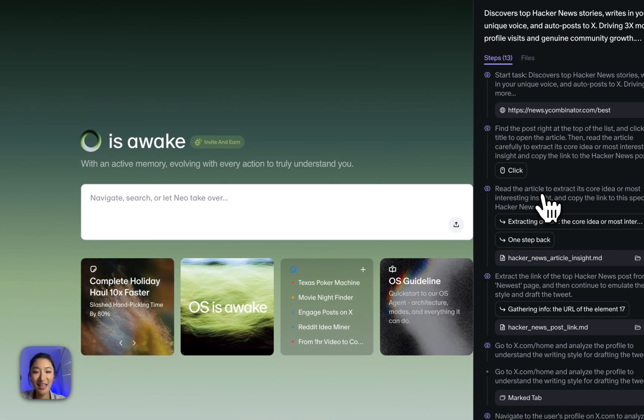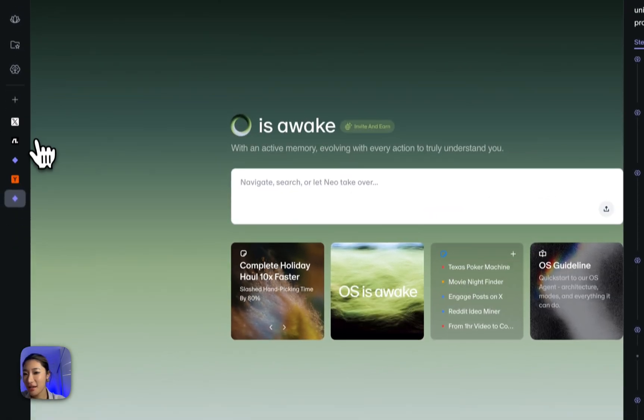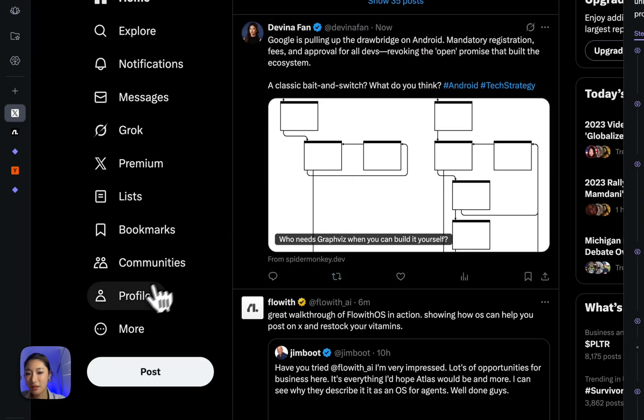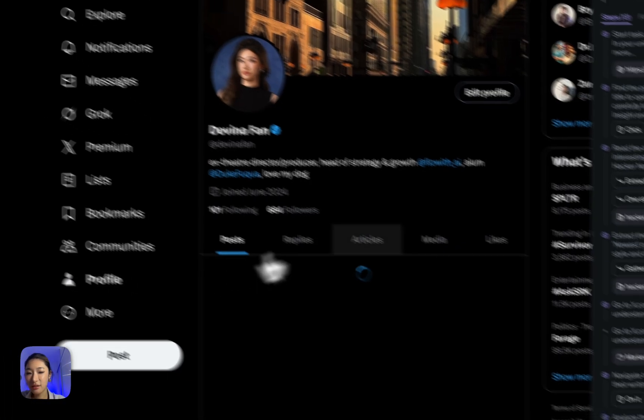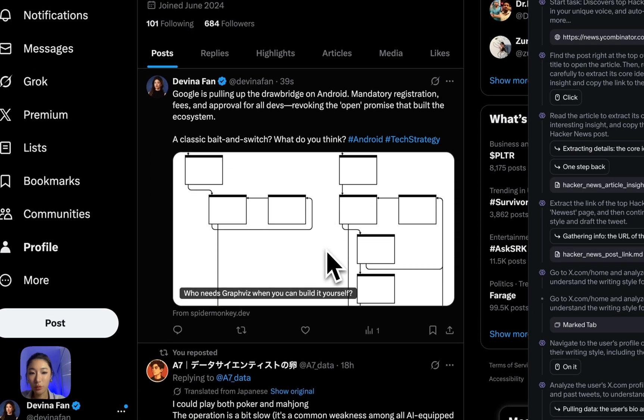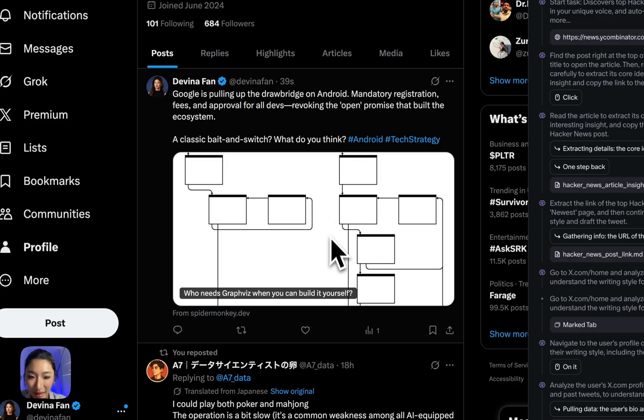All right. The agent now finished the tasks. Let's check back on the task. Go to my profile. Oh, it looks like my agent had already researched Hacker News and drafted an X post. Even with a, wait, what is this? A link, I guess.